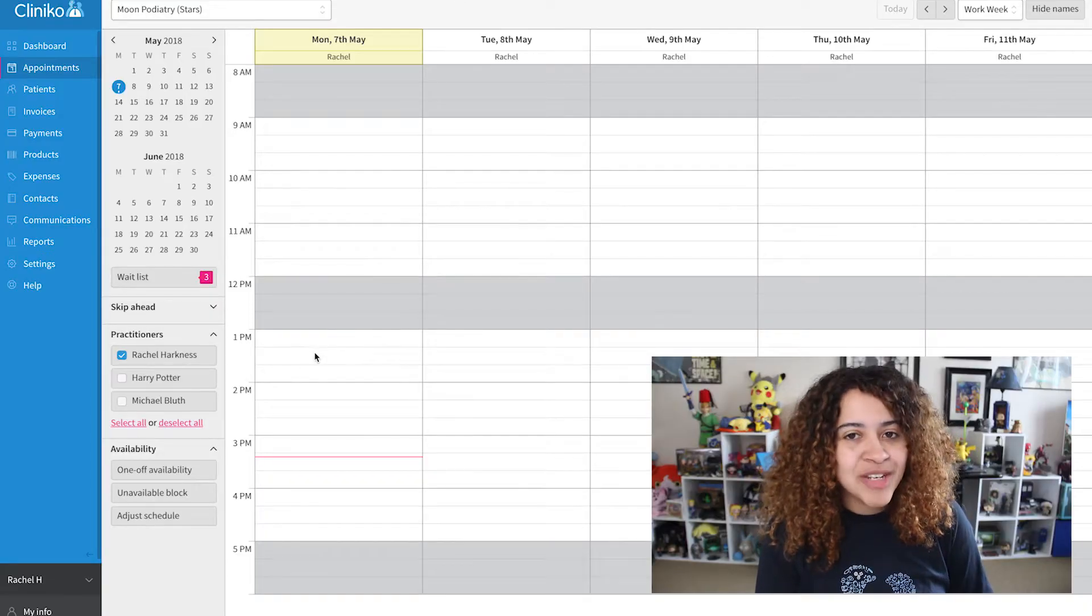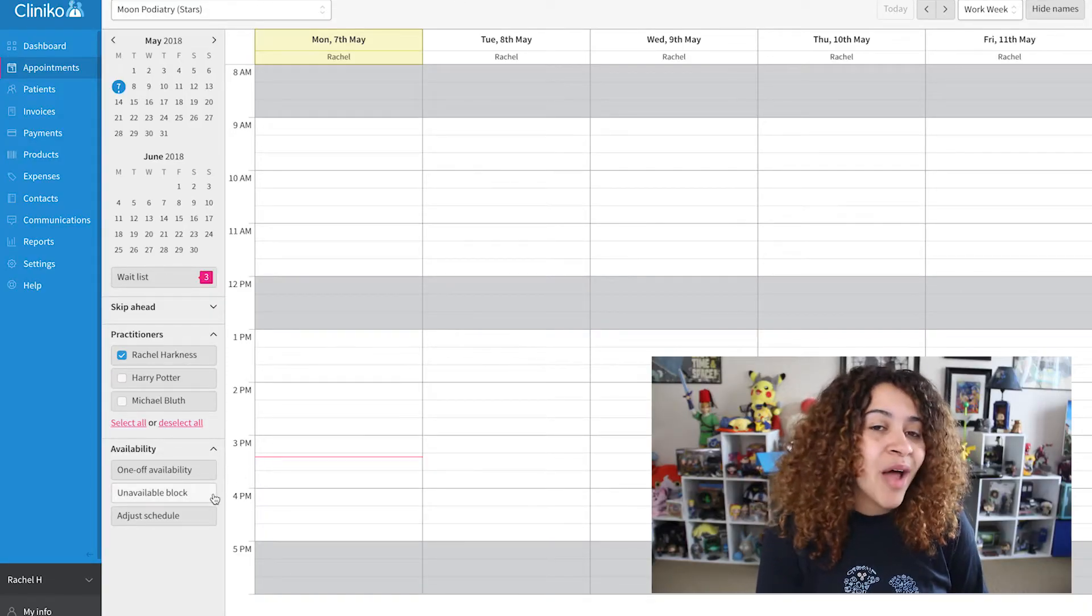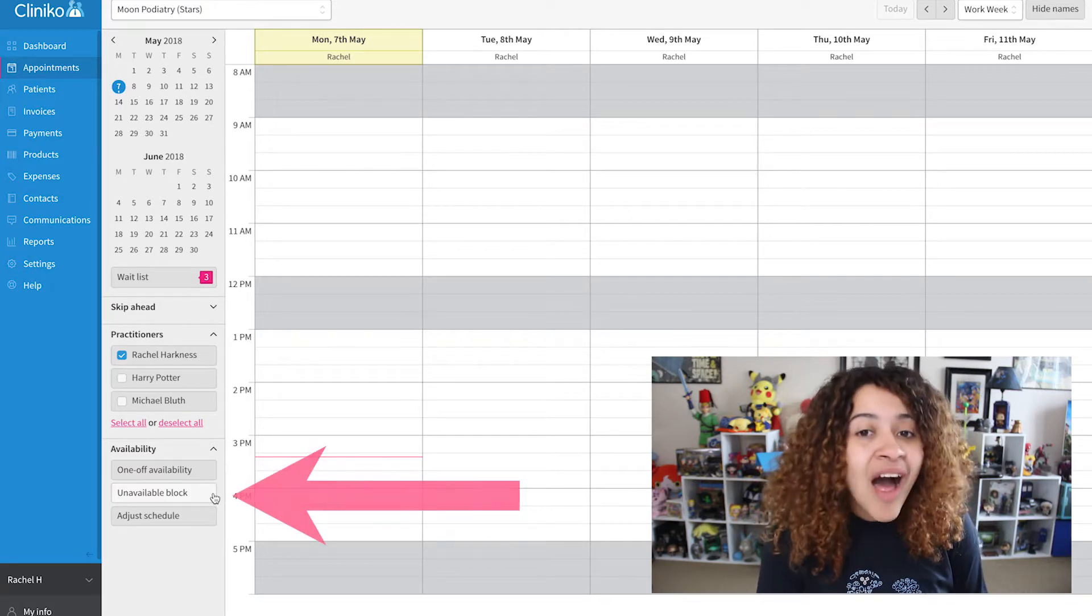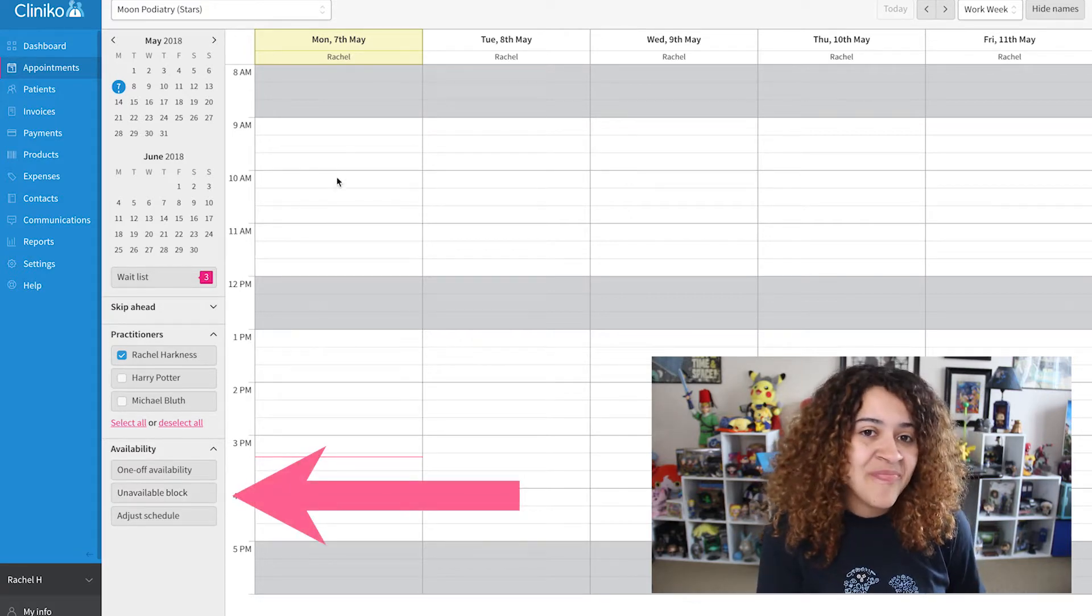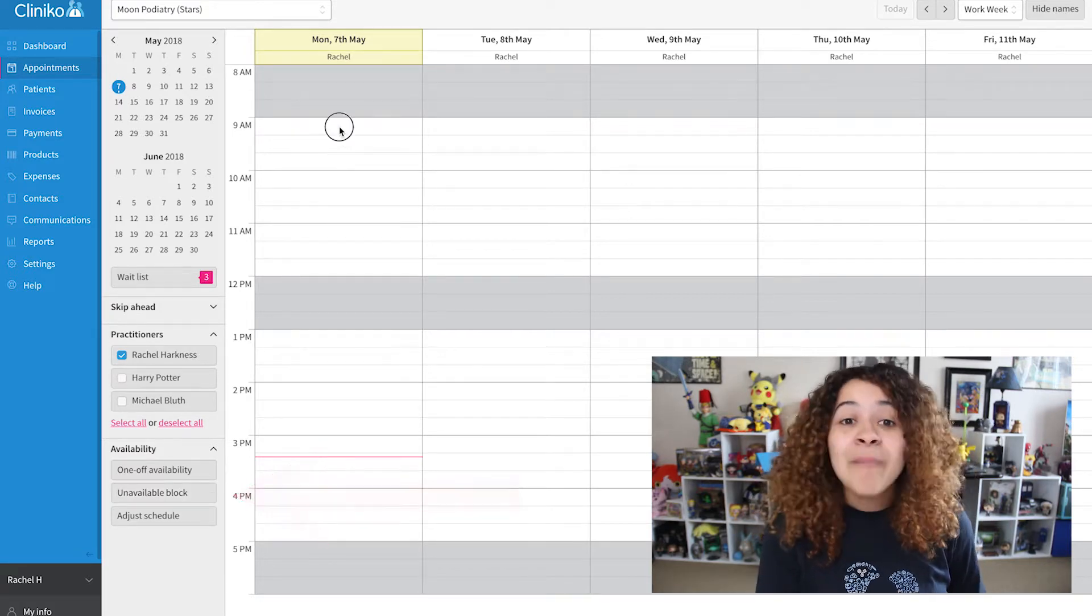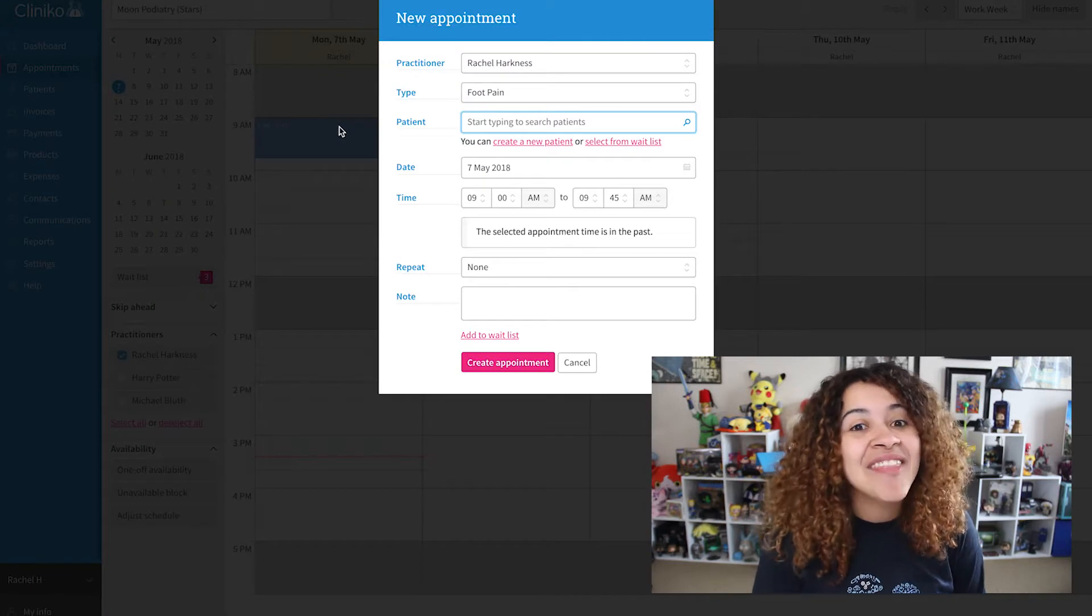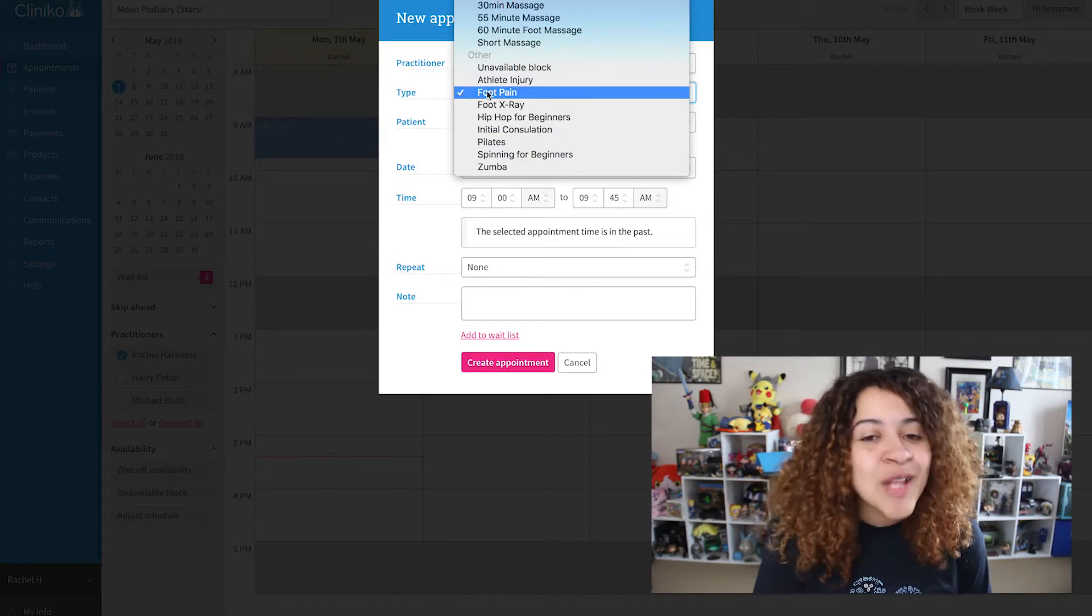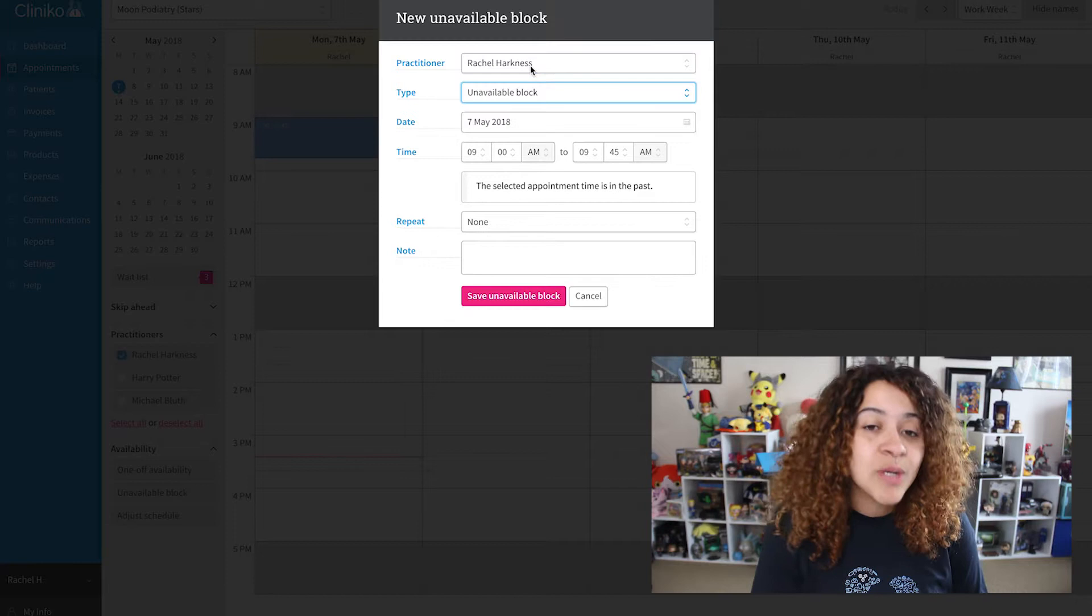From the appointments page, you can create an unavailable block by clicking unavailable block under Availability or by clicking on the date you'd like to add the block and selecting unavailable block from the appointment type dropdown.